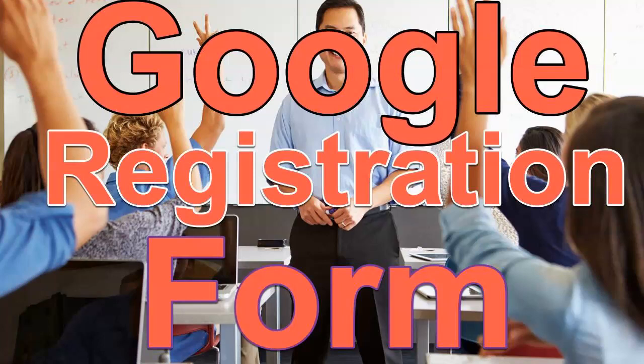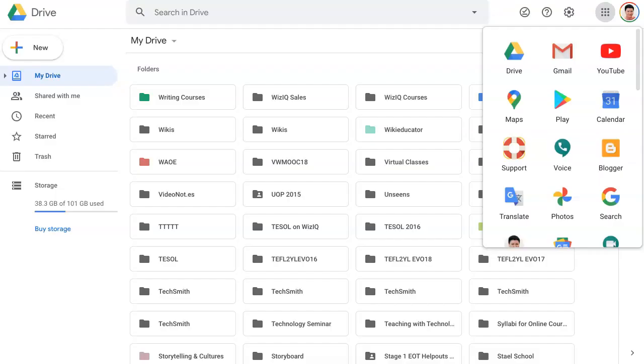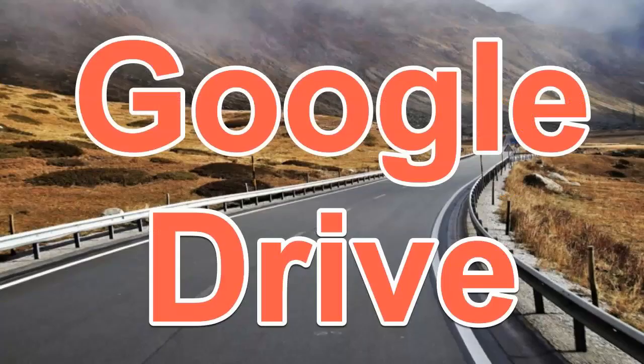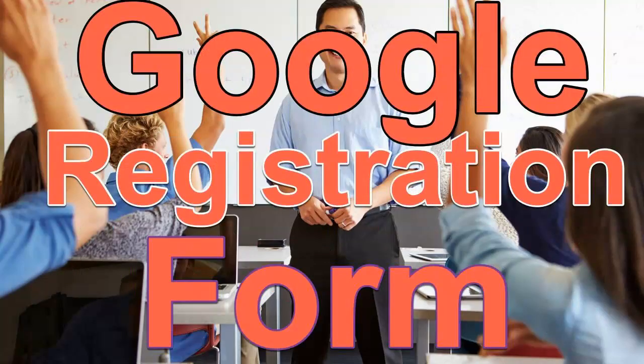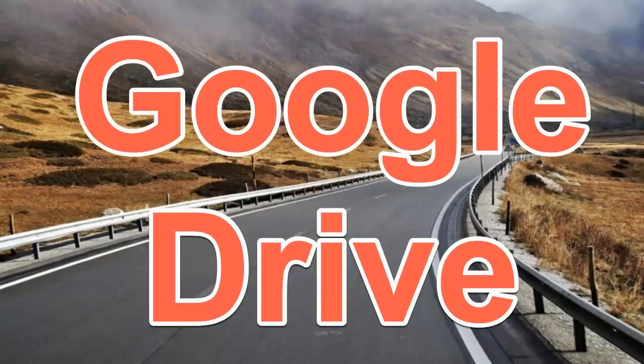Hi there, this is Nellie Deutsch and today I'm going to show you how to create a Google Form for your Zoom meetings. If you don't have a paid account, you can create a registration form through Google Form. Really easy. You do need to have a Gmail account or an organization account on G Suite.